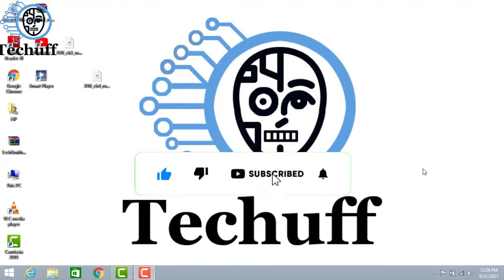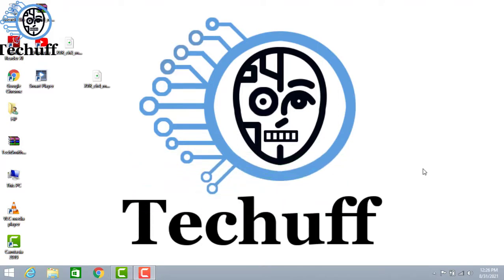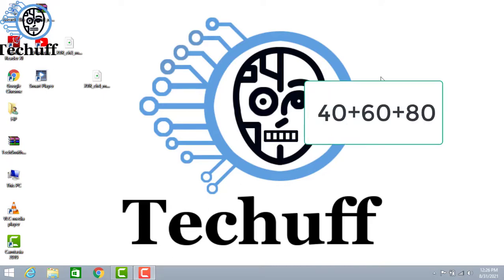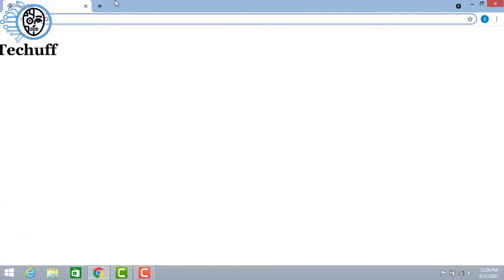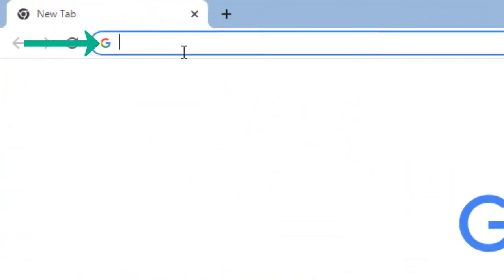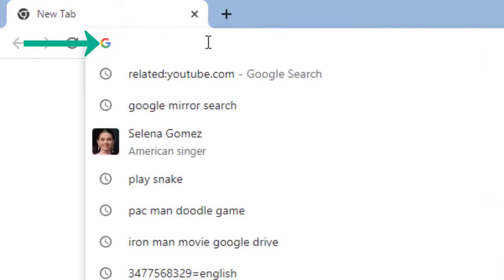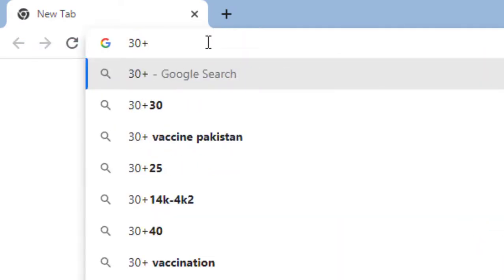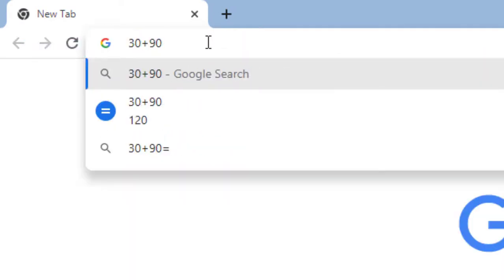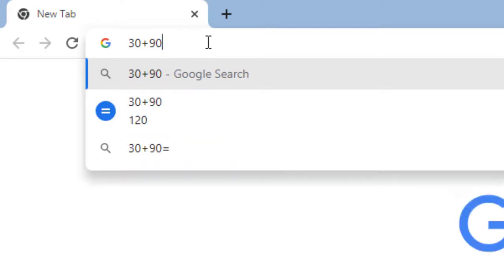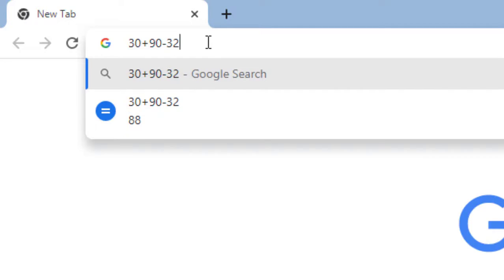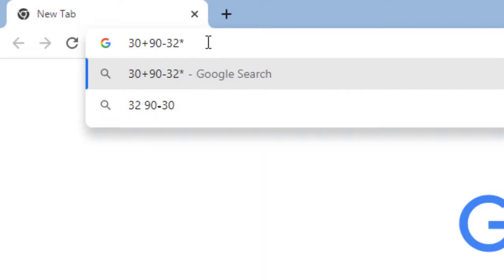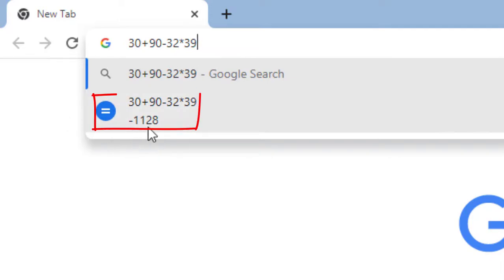This is also important for everyone to know. For example, if someone asks you to calculate 40 plus 60 plus 80 or something like that, then probably you will get stuck and open calculator on your mobile or PC. But here you don't need any calculator. Just open Google and in the URL part type the numbers you want to calculate. For example, 30 plus 90 minus 32 multiply by 39. Here, without any searching, it will give you the answer.